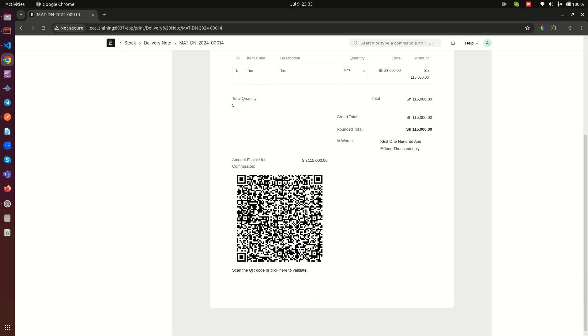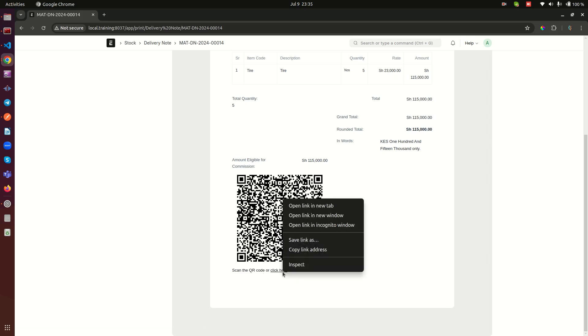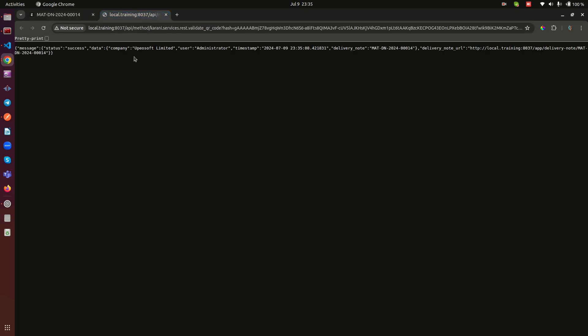Look at this. So here we have a QR code. This QR code down here also has a line that says scan the QR code or click here to validate. Now when I click on this, let me just right-click and click on here, go to this and it has information there.